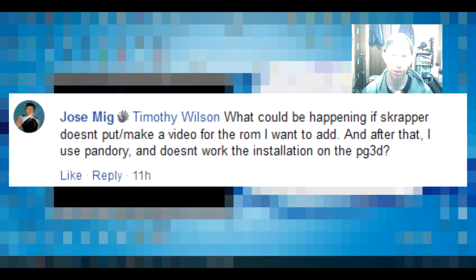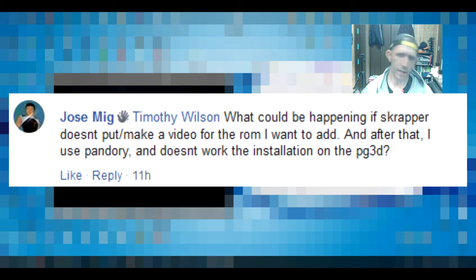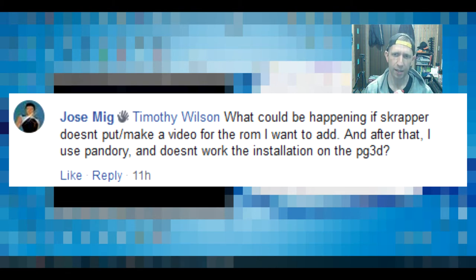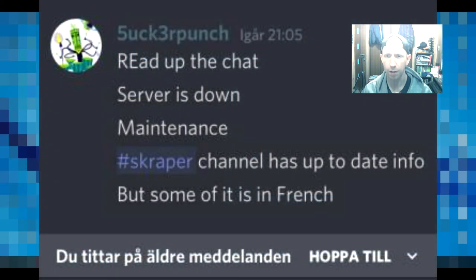In the future, we may put something like Scraper in the Pandori tool, or we might just add a workaround. Yes, the servers are down. That's for Scraper.